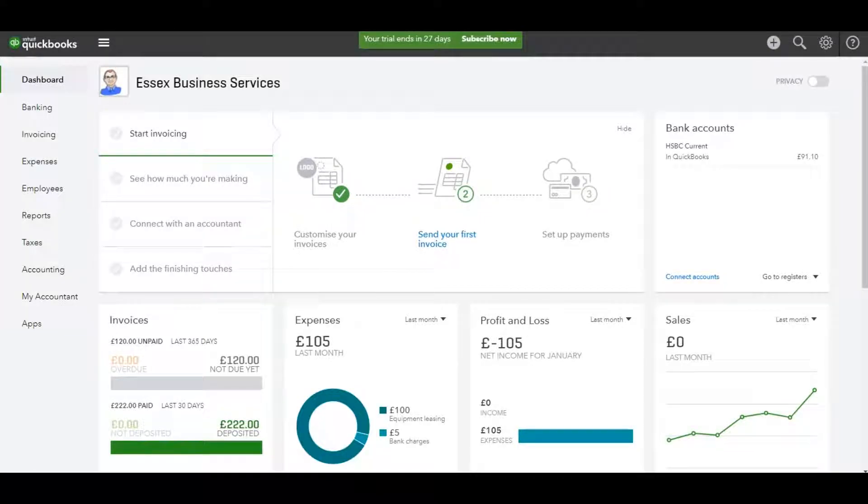Hello there, this is the Bookkeeping Master on YouTube. In this video I'm going to show you how to review reports on QuickBooks Online.